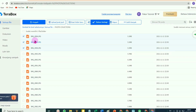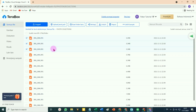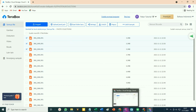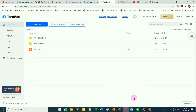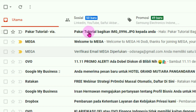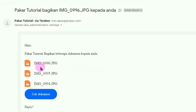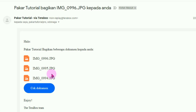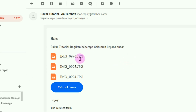Maka ketiga file ini telah terkirim. Kita cek: tadi faktor mengirimkannya pada odesnaga at gmail.com. Kita buka emailnya. Ini dia file yang dikirim dari Pakar Tutorial ke odesnaga at gmail.com. Klik disini. Tiga gambar yang dikirim ke odesnaga at gmail.com. Bagi si penerima untuk melihat filenya, tinggal klik pada tombol cek dokumen.